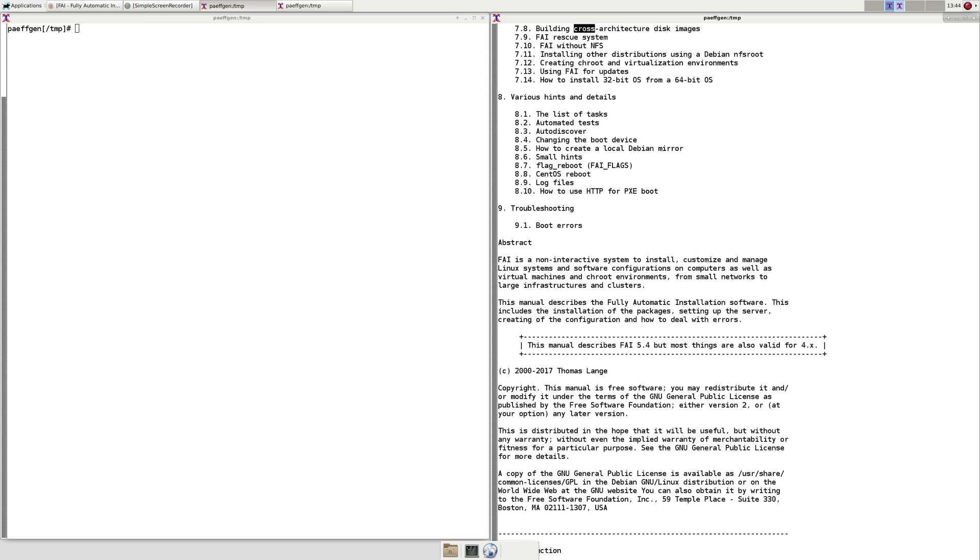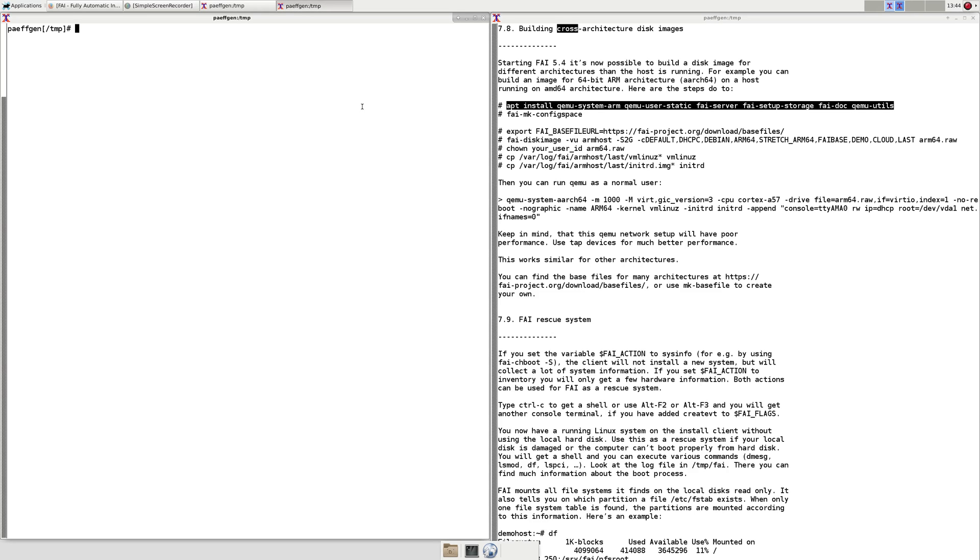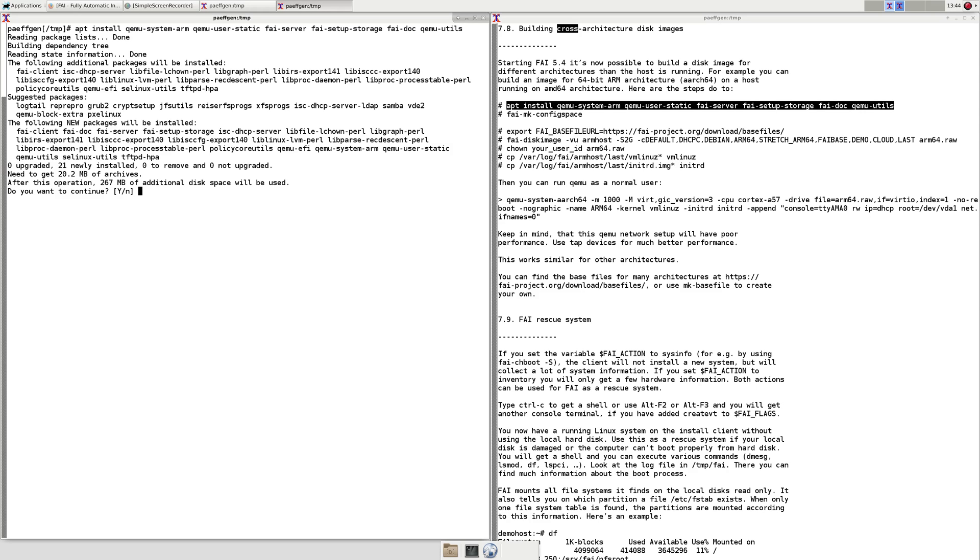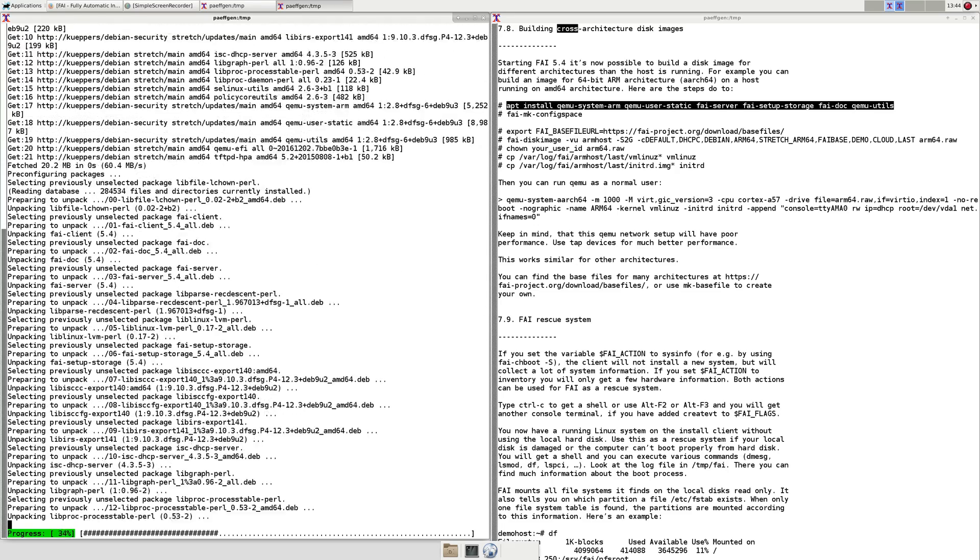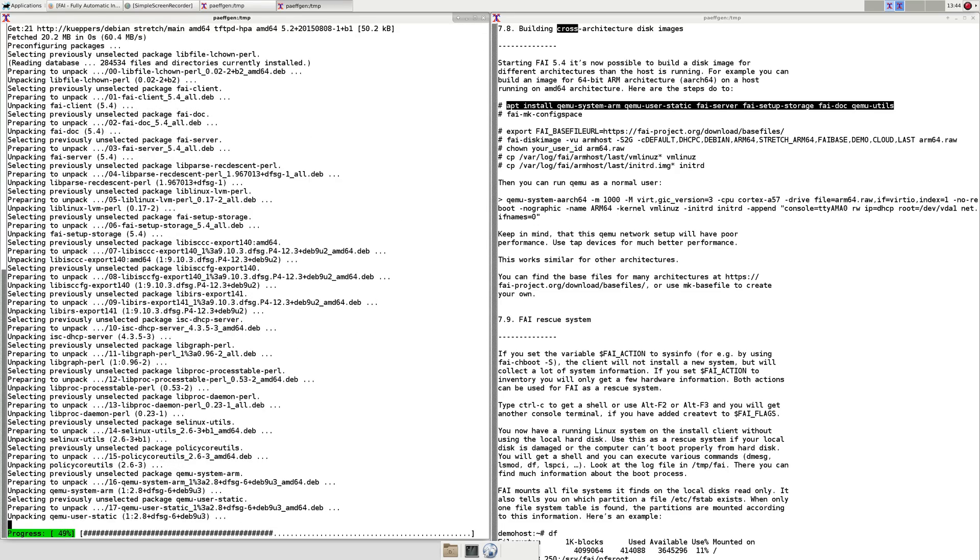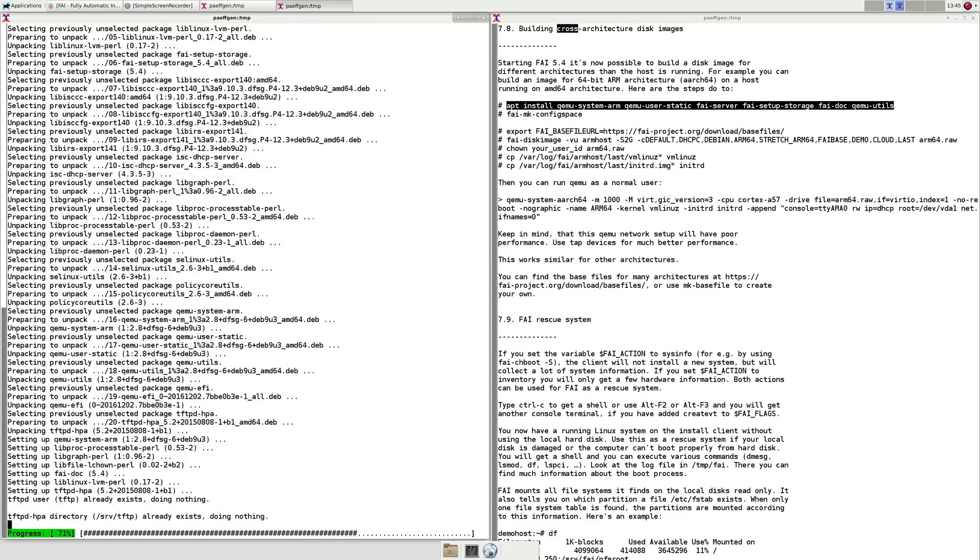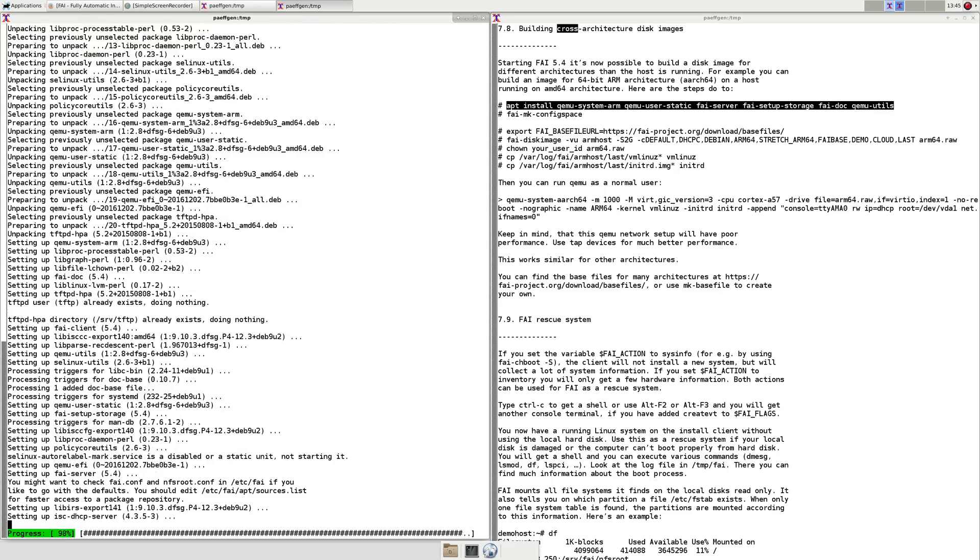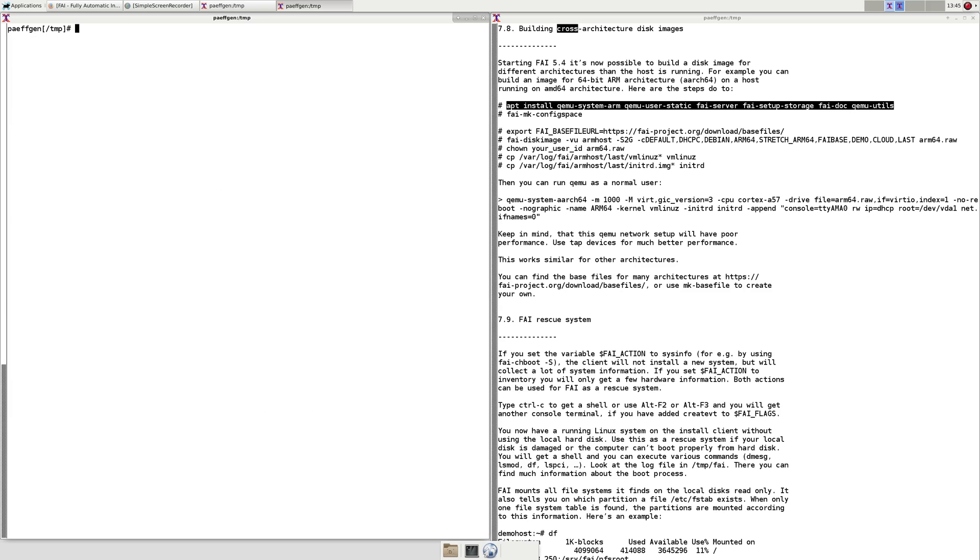First we need to install some packages, the FAI packages and some QEMU packages, then we need the FAI configuration space which is created using the FAI make config space command.